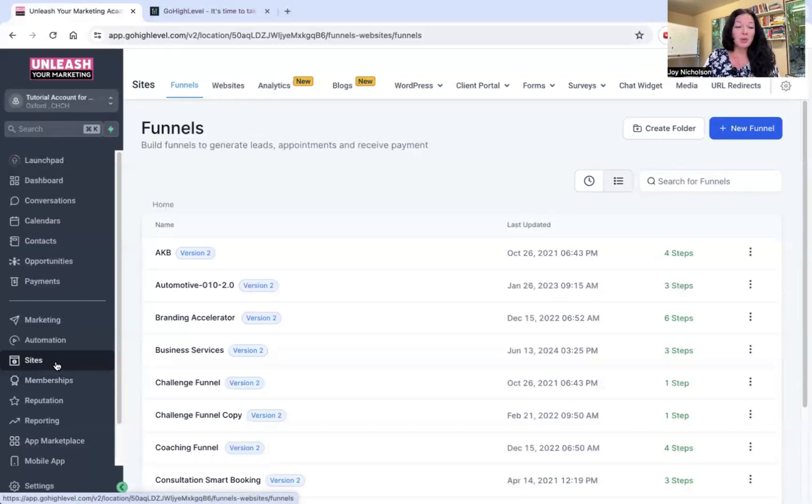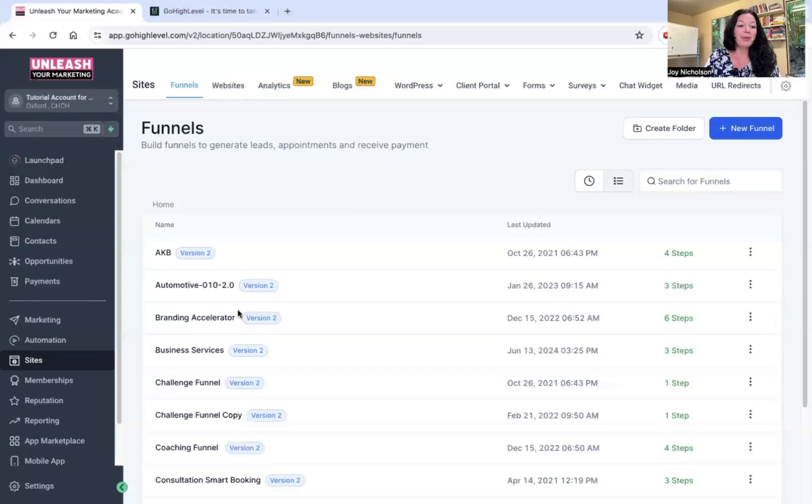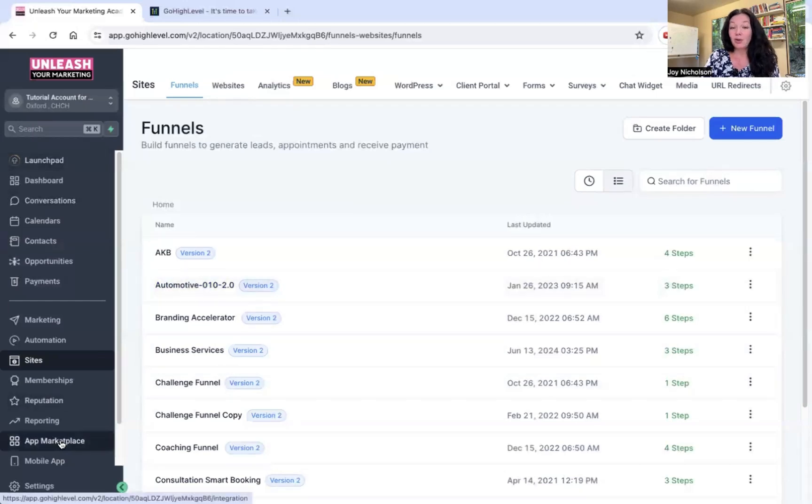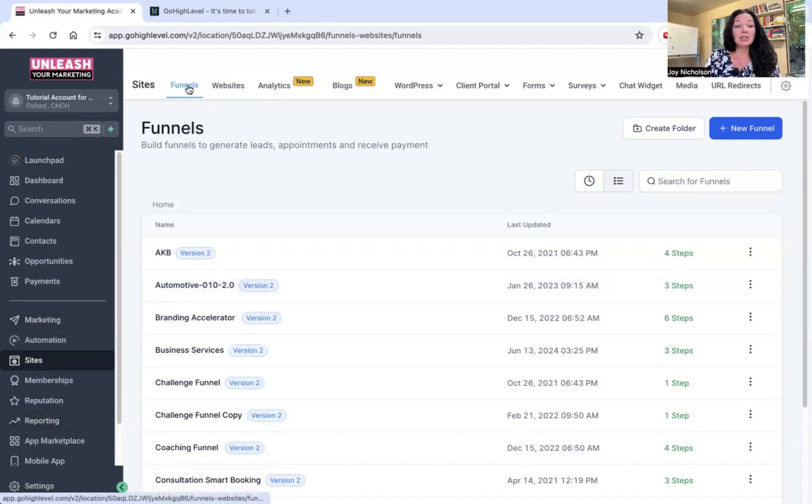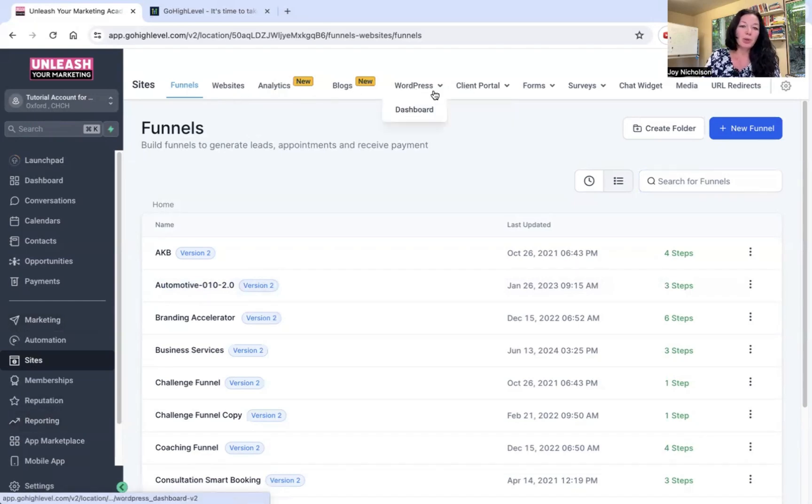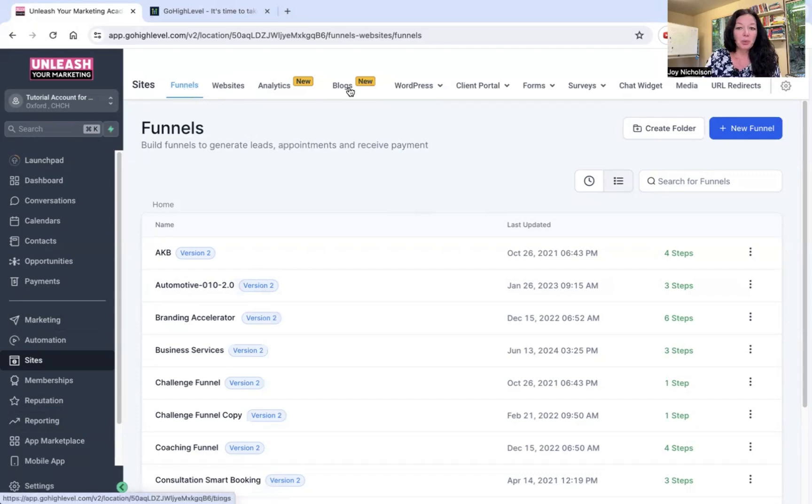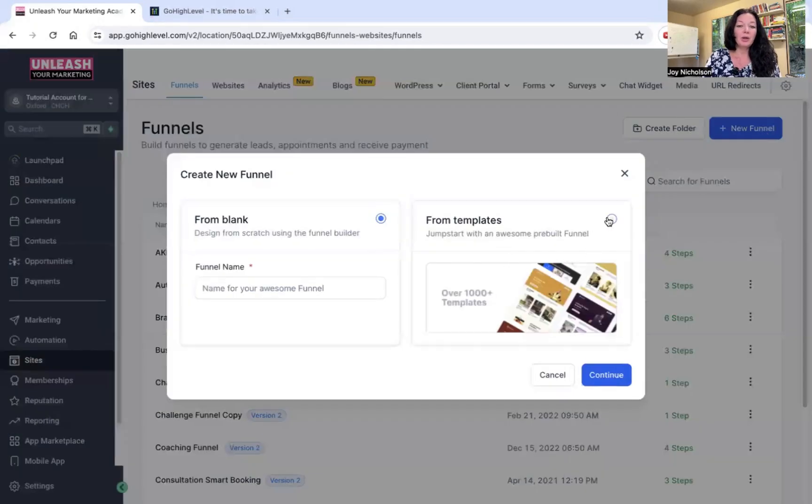And now I'm just going to pretend you have signed up and you love it and it's amazing. And now you're going to go to sites once you're logged into the software. And you will see there's a whole bunch of other stuff in the left here. We're not going to go into those now. Let's focus on sites. And then under sites, you see there's funnels, websites, analytics, blogs, WordPress, and a whole bunch of other things. So obviously, funnel is where we want to go.